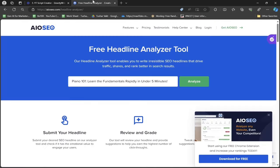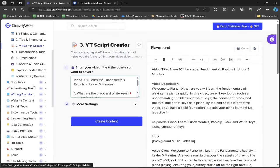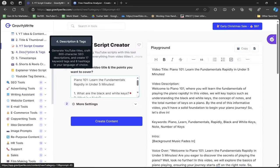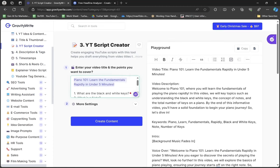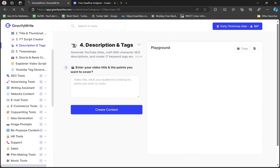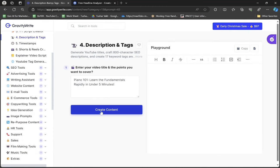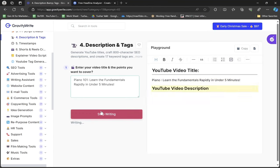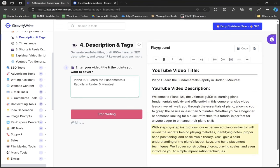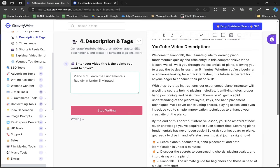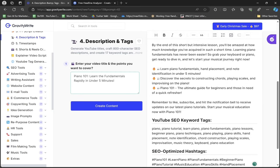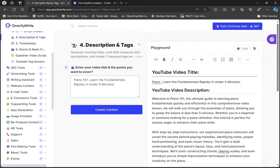You saw we made the headline and analyzed it. Now I'll go to Description and Tag, paste the title, and click create content. Along with the YouTube perfect title, I'll get a detailed video description, YouTube SEO keyword tags, and SEO optimized hashtags for my video. This is how you create the best YouTube title and description.